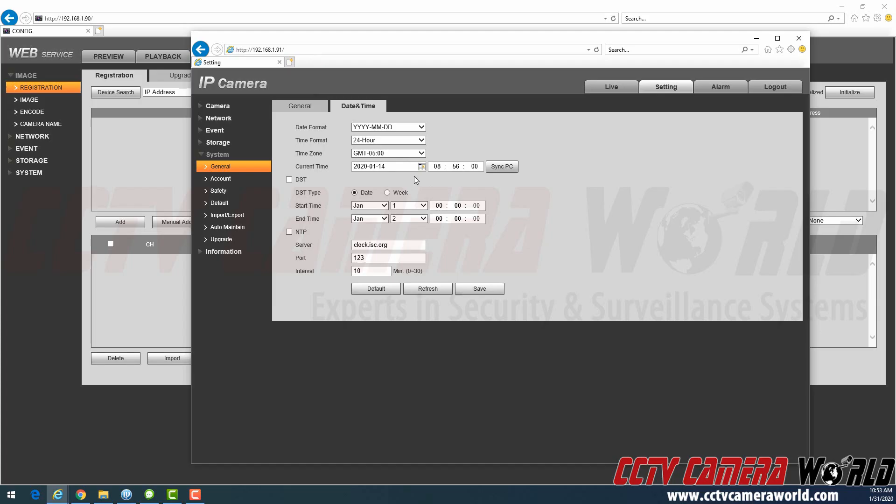The correct way to set time is by going into the NVR and when you set the correct time on the NVR and then connect the camera, the camera queries that time from the NVR itself. So let's go over to our NVR.